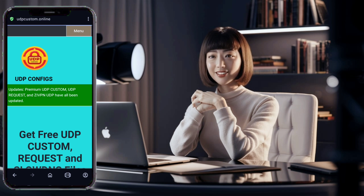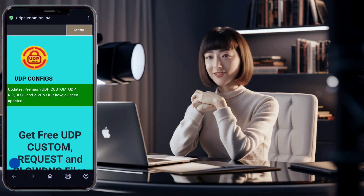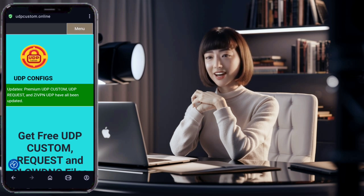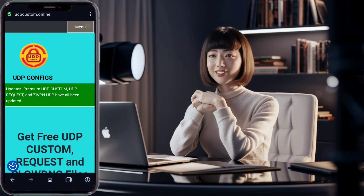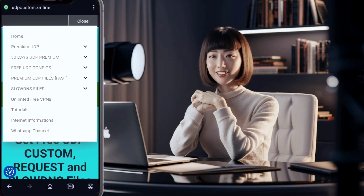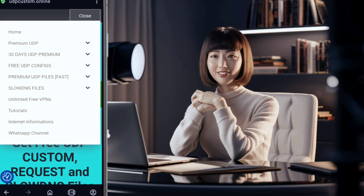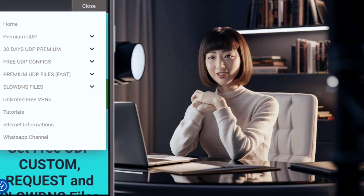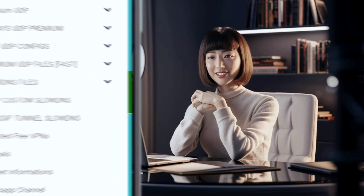Once you've landed on the UDP custom homepage, look for the menu button in the top right corner of the screen. Click on this button to reveal a list of available options. This menu is your gateway to accessing various VPN configurations and tools.